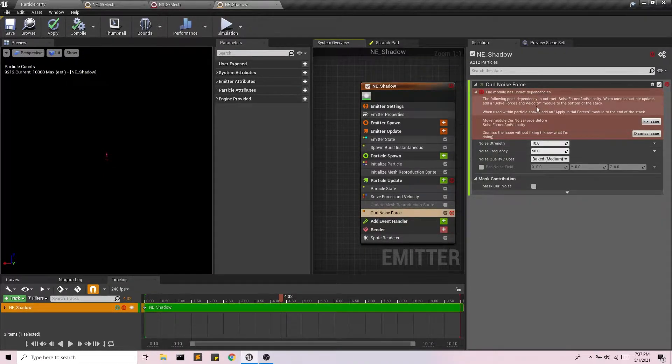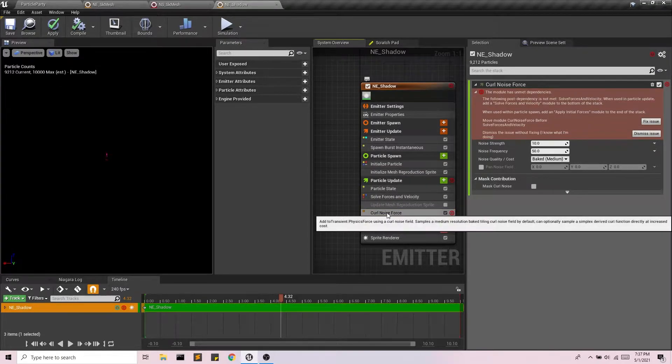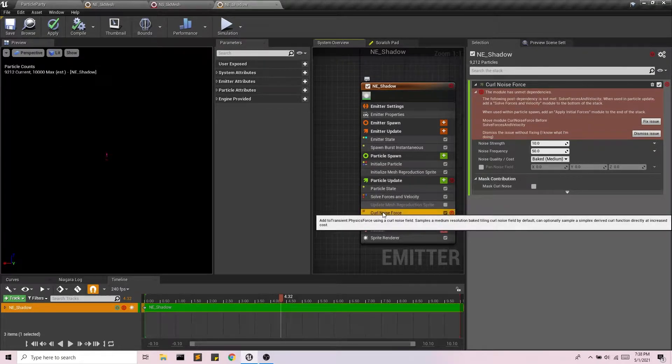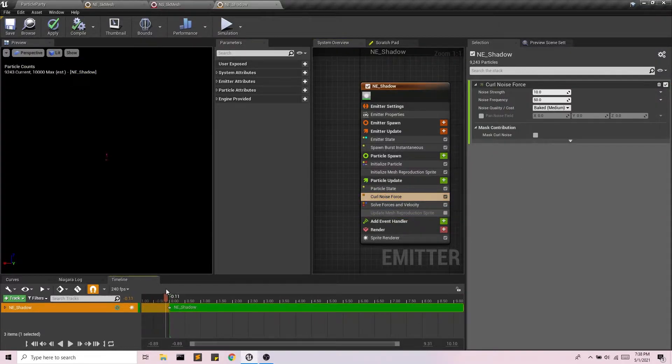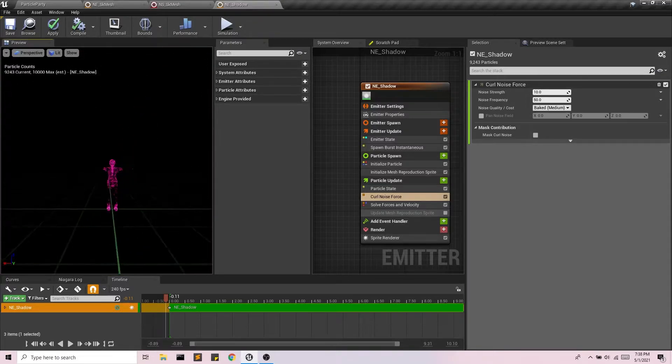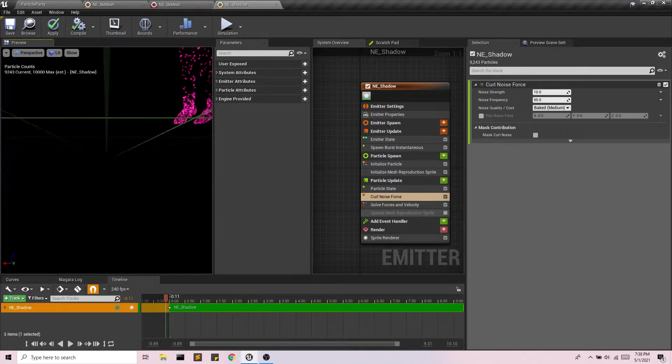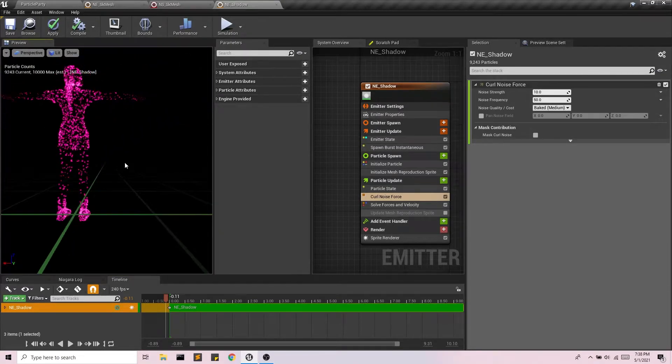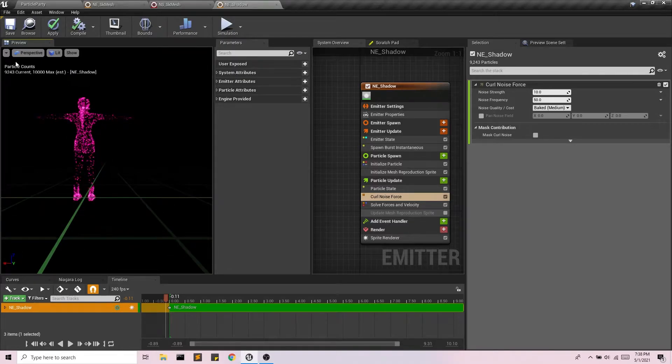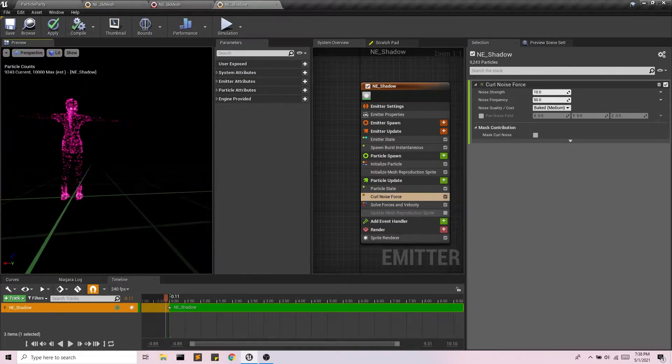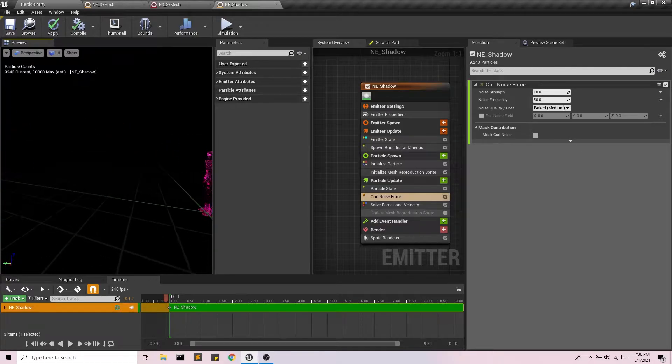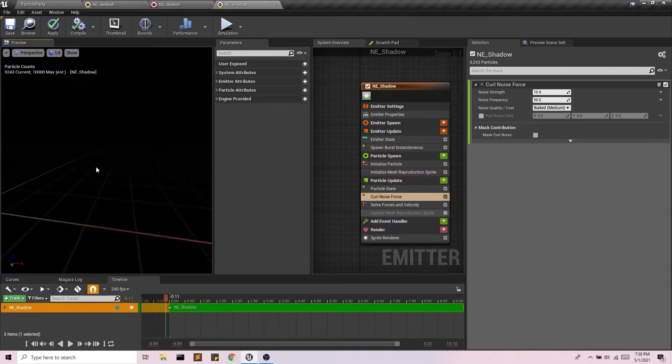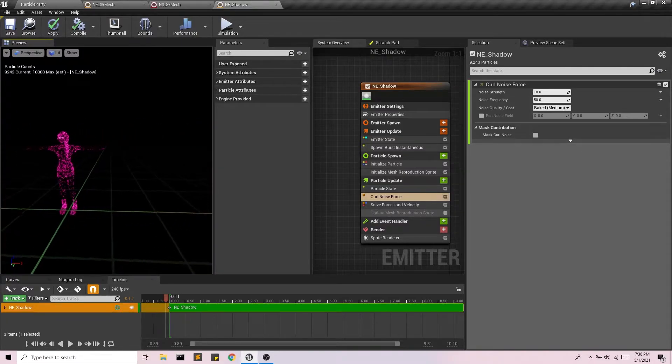We have some unmet dependencies because this needs to occur before solve forces and velocity. So easy fix, just there we go. And so now, let's zoom in here. If I look at my avatar, I think I'm looking at it from the back. Am I in orbit mode? Yes, OK. Orbit mode is the worst. All right, there we go.